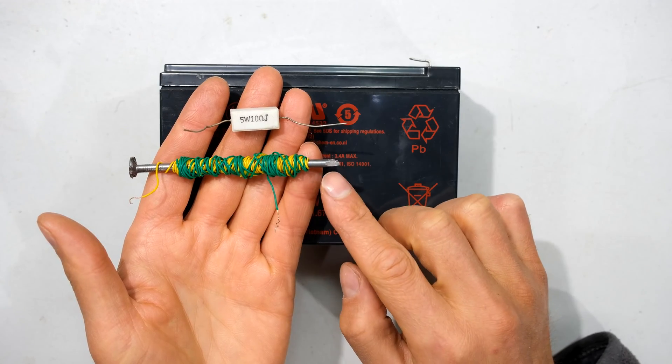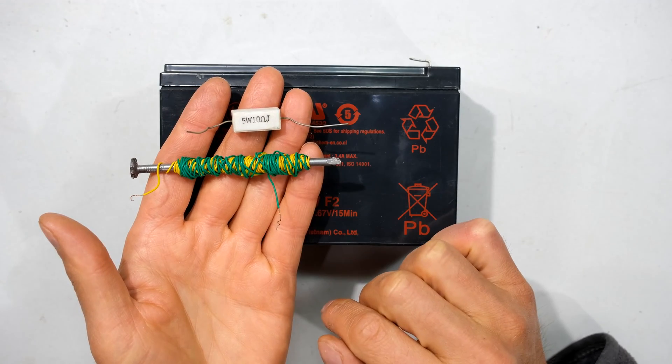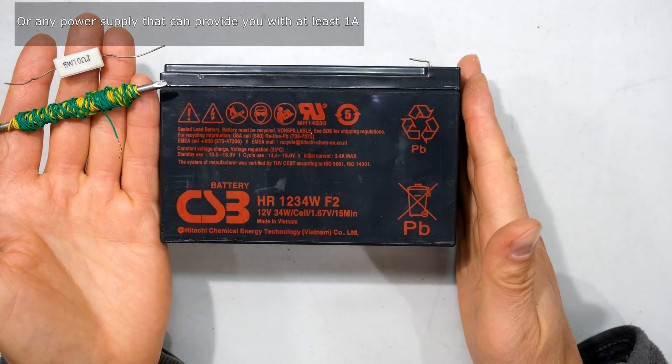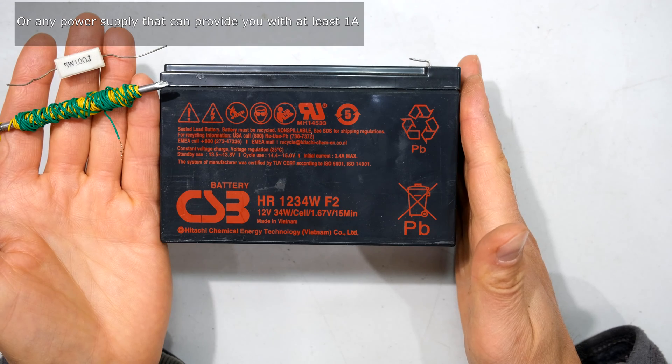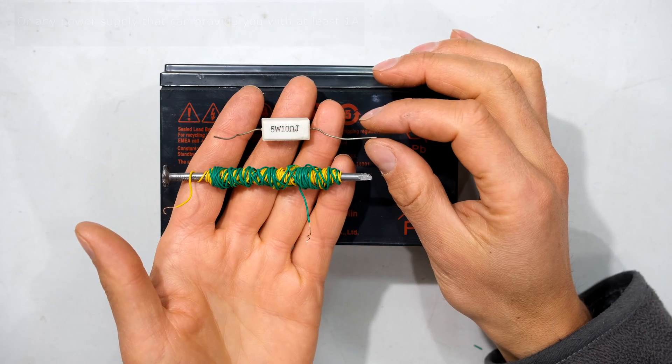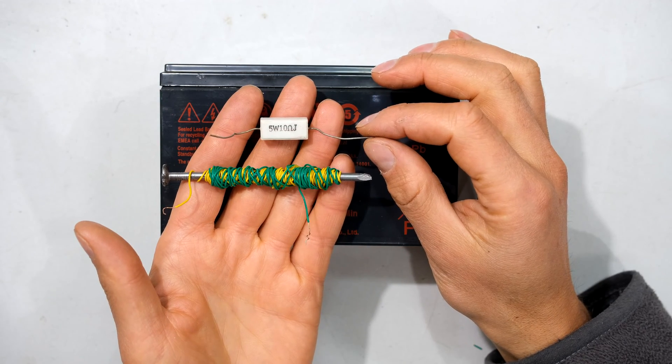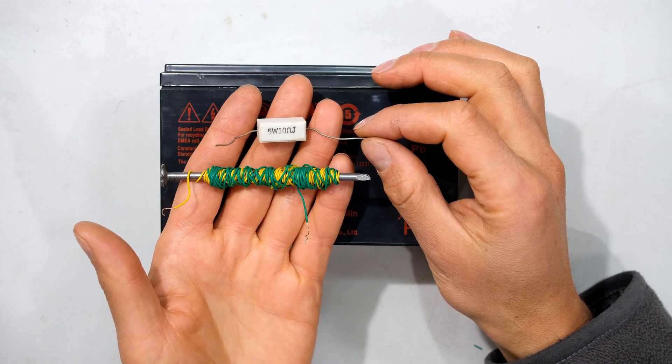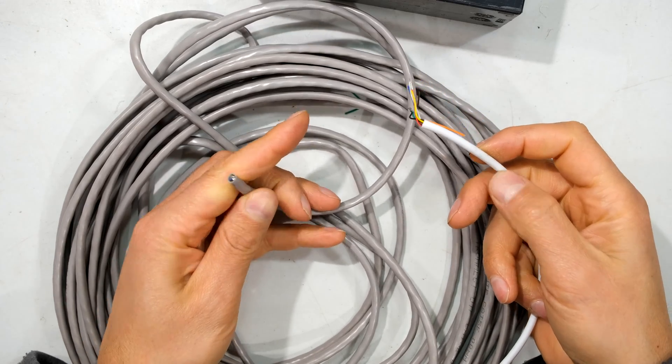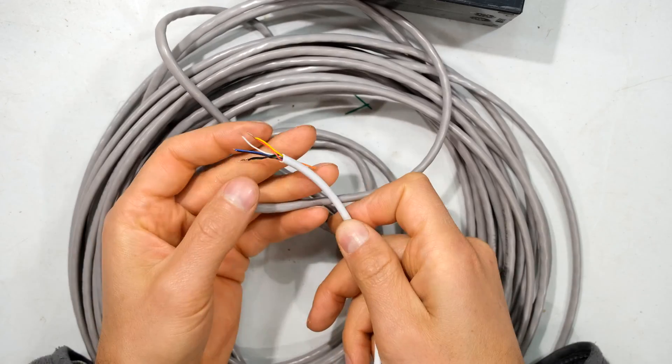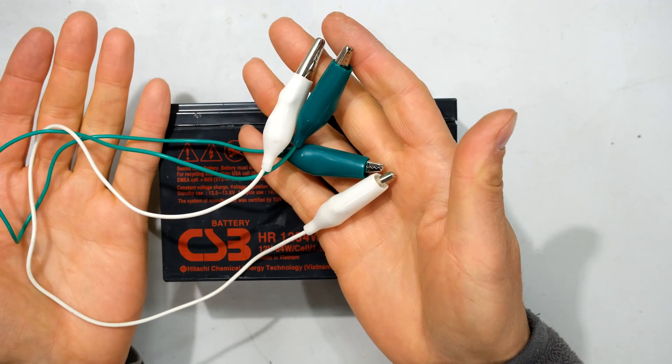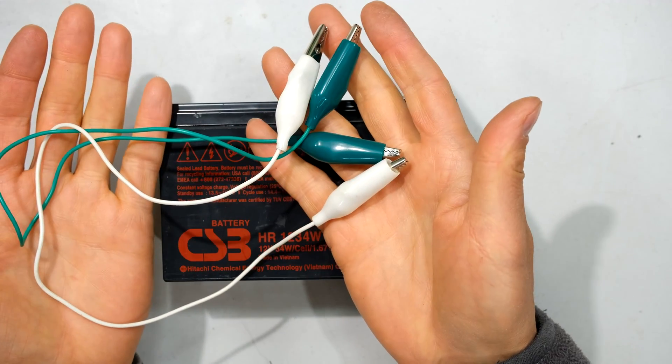Hi, in this video I'm going to demonstrate how to make your own electromagnet. You'll need a 12-volt 7 amp hour lead-acid battery, a 10 ohm current limiting resistor, at least two meters of wire (you can use Ethernet cable or alarm comms cable), and a set of crocodile leads.